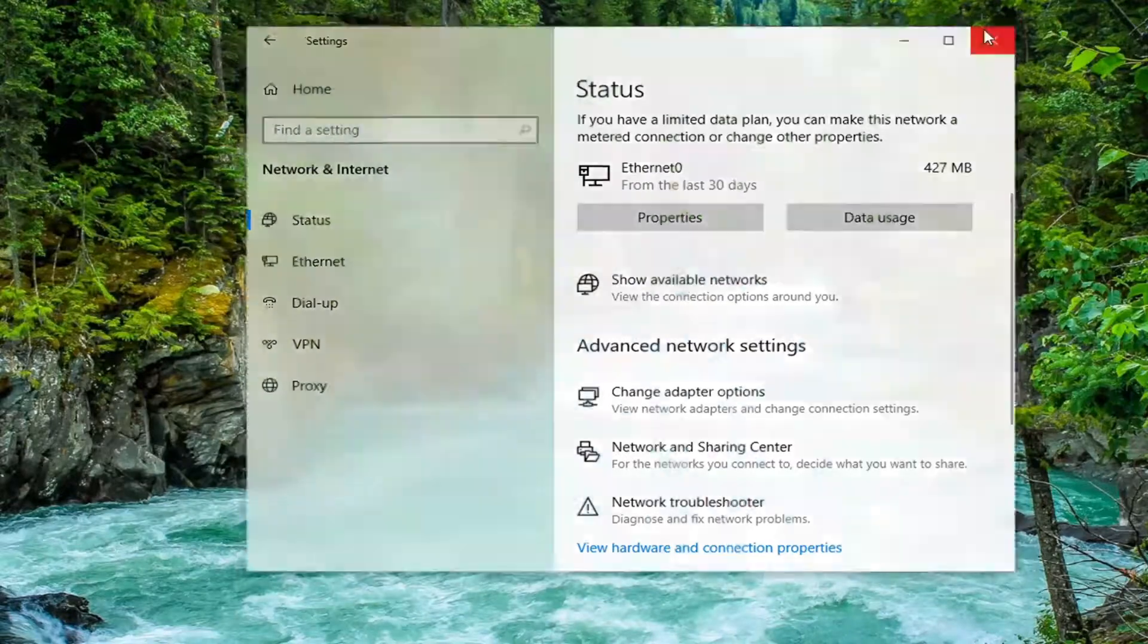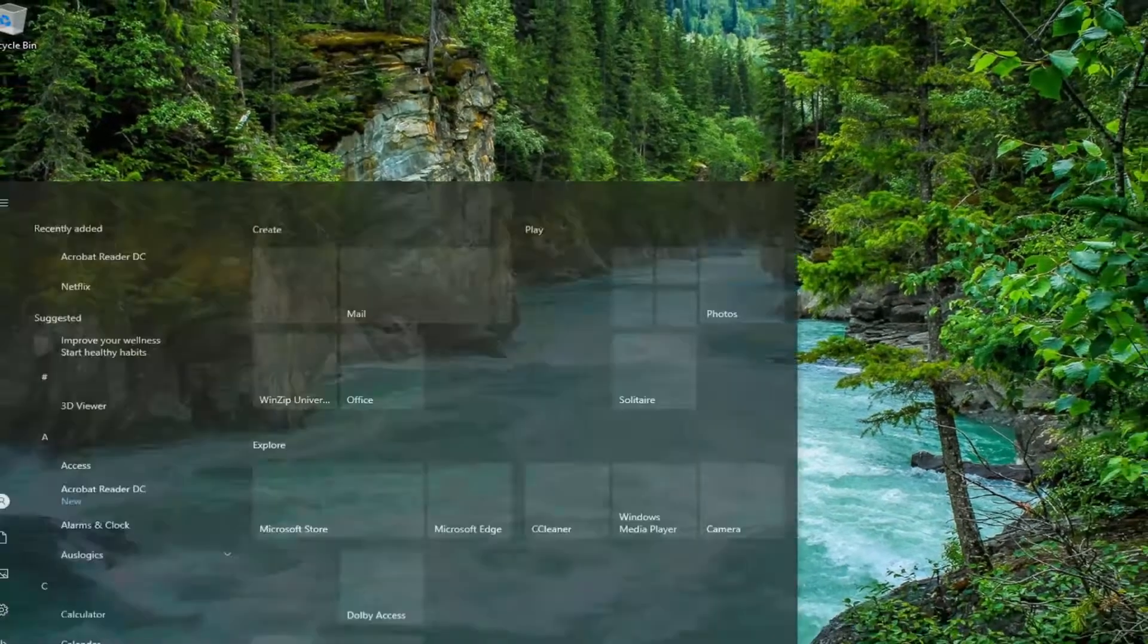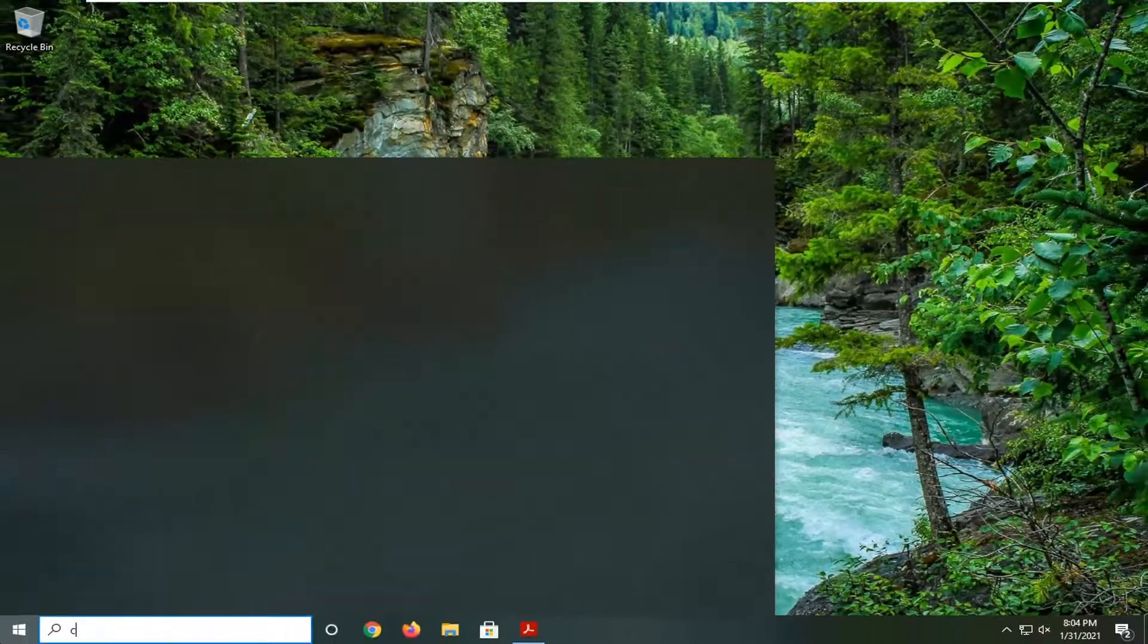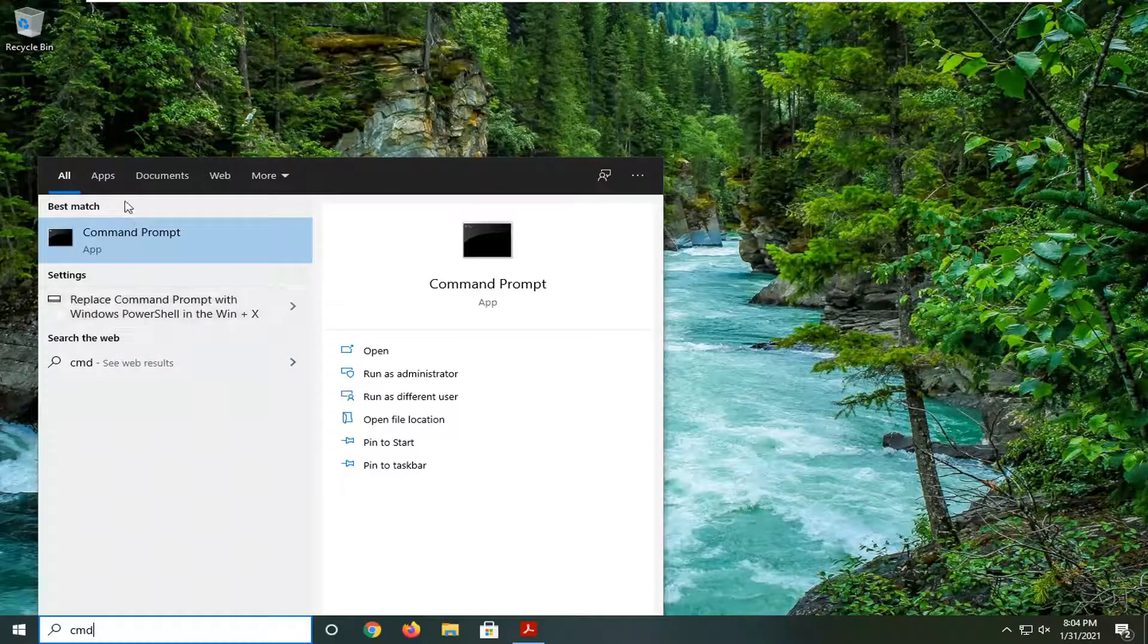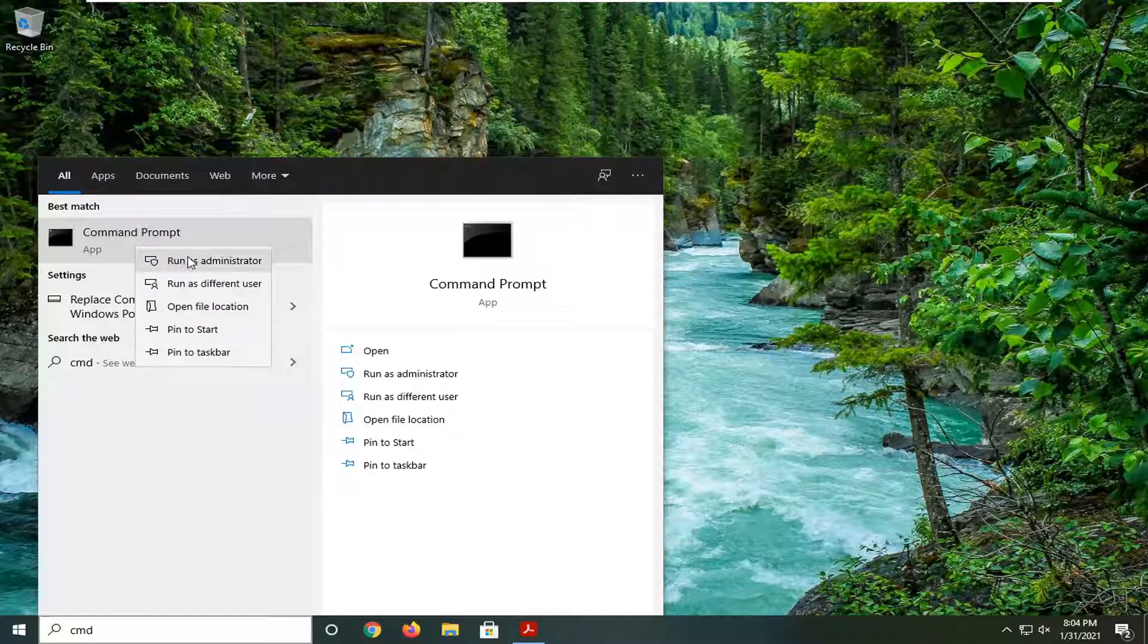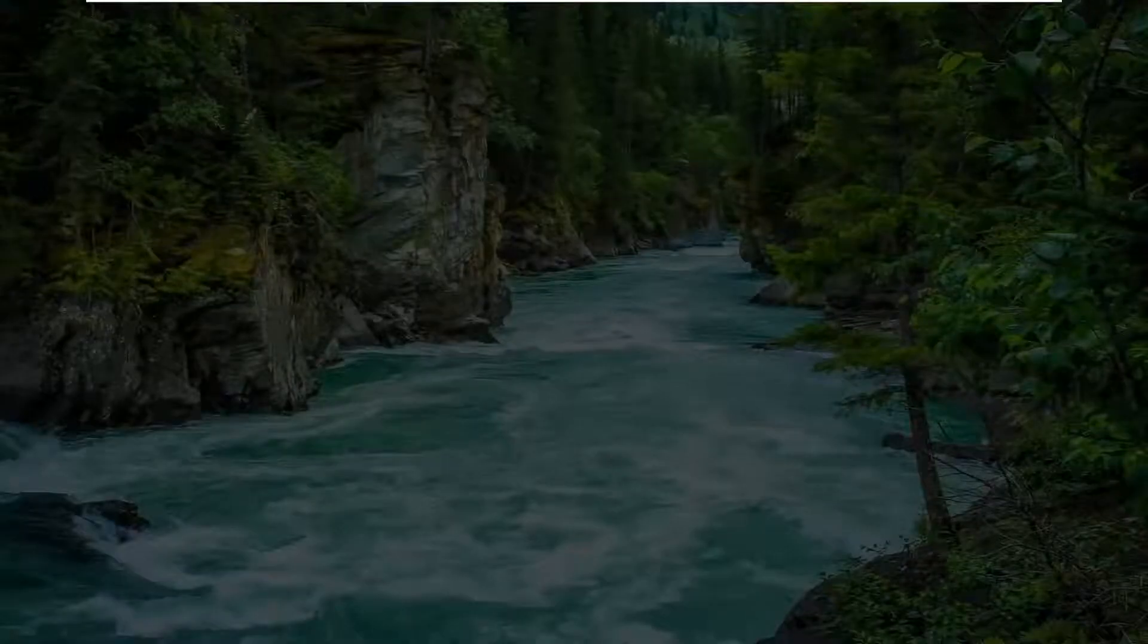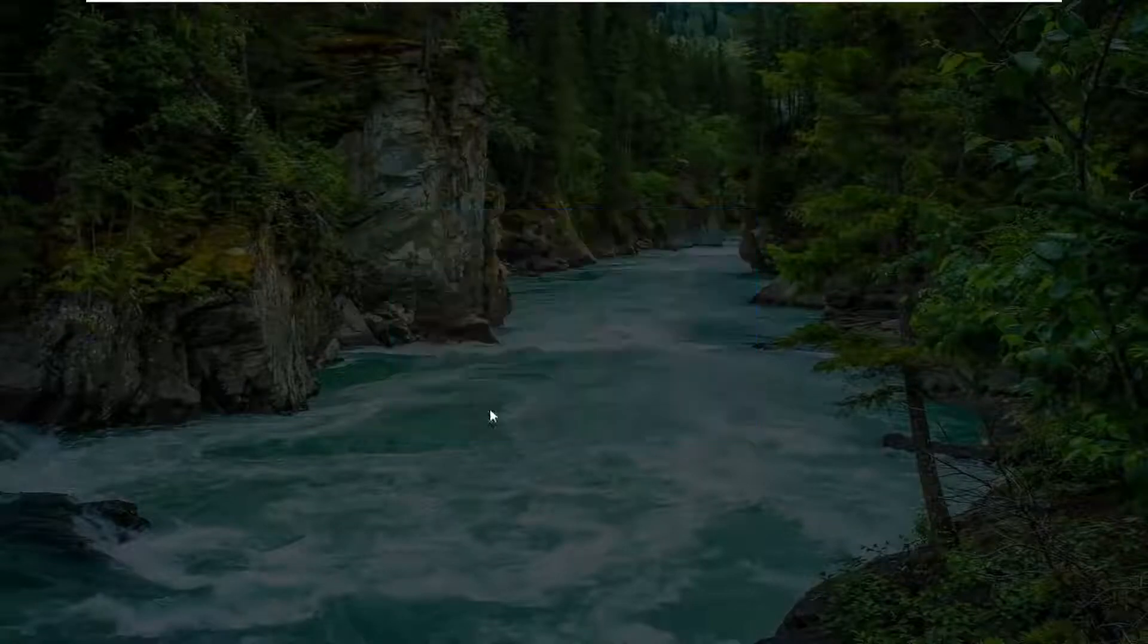And now what I want you guys to do is open up the start menu. Type in CMD. Best results should come back with command prompt. You want to right click on that and select run as administrator. If you receive a user account control prompt, select yes.